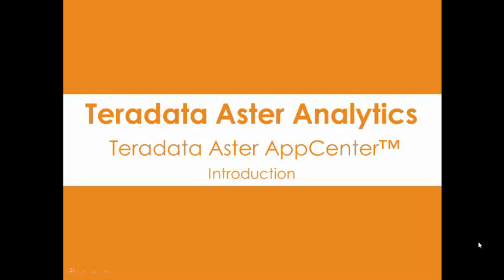Hello, my name is John Thuma and I'm the Astro Big Data Evangelist for Teradata. Today we're going to discuss an introduction to Teradata Astro App Center.